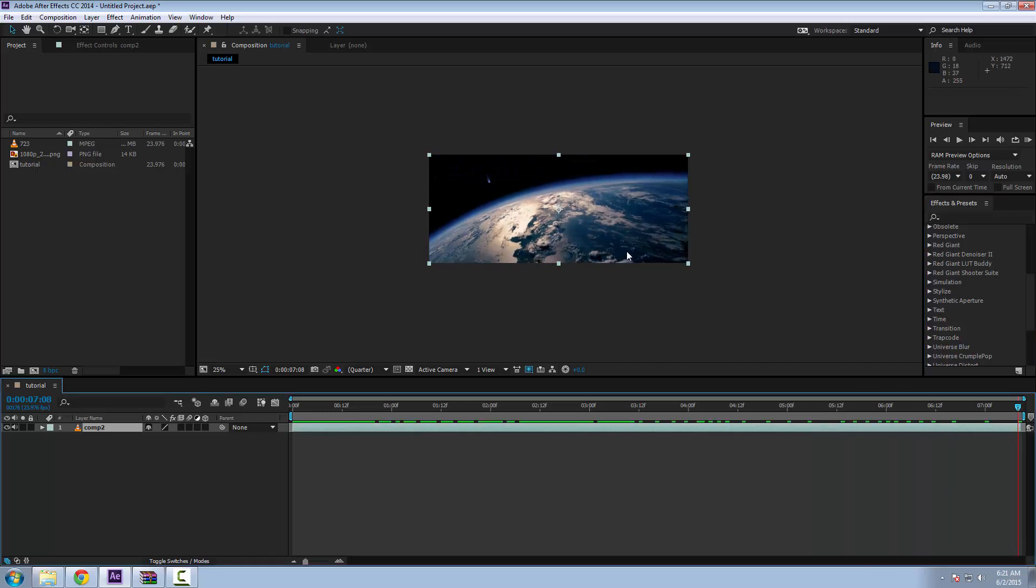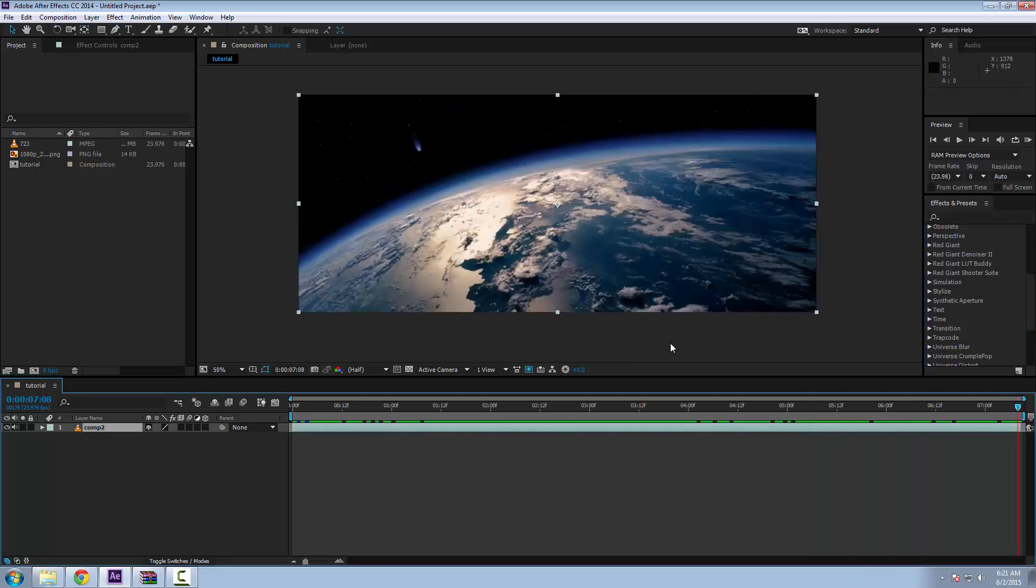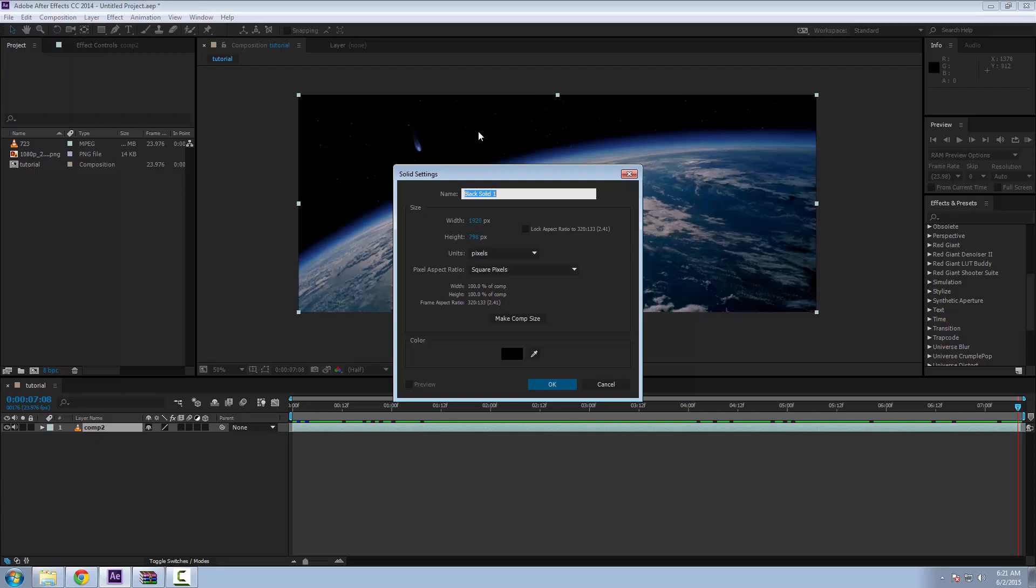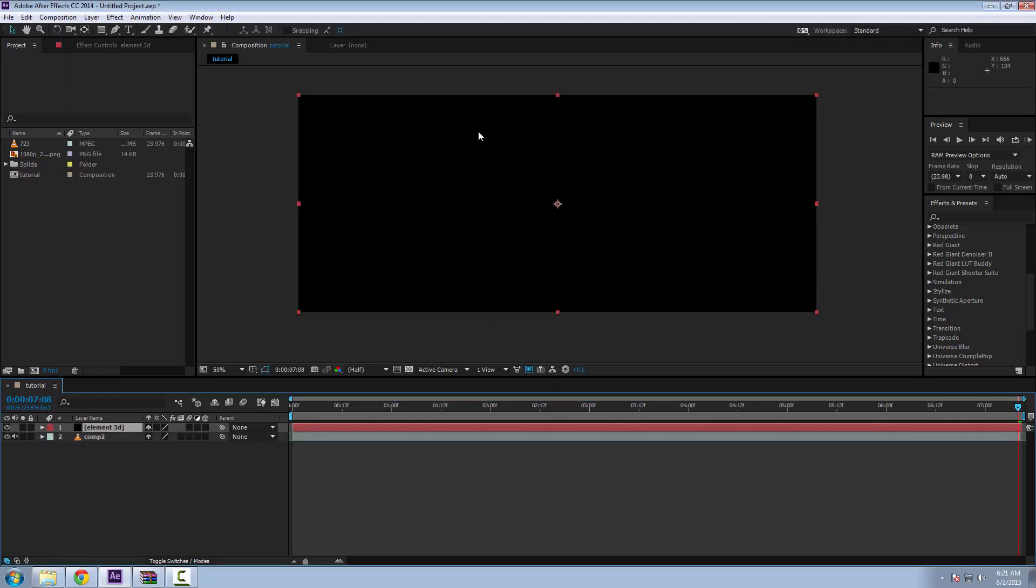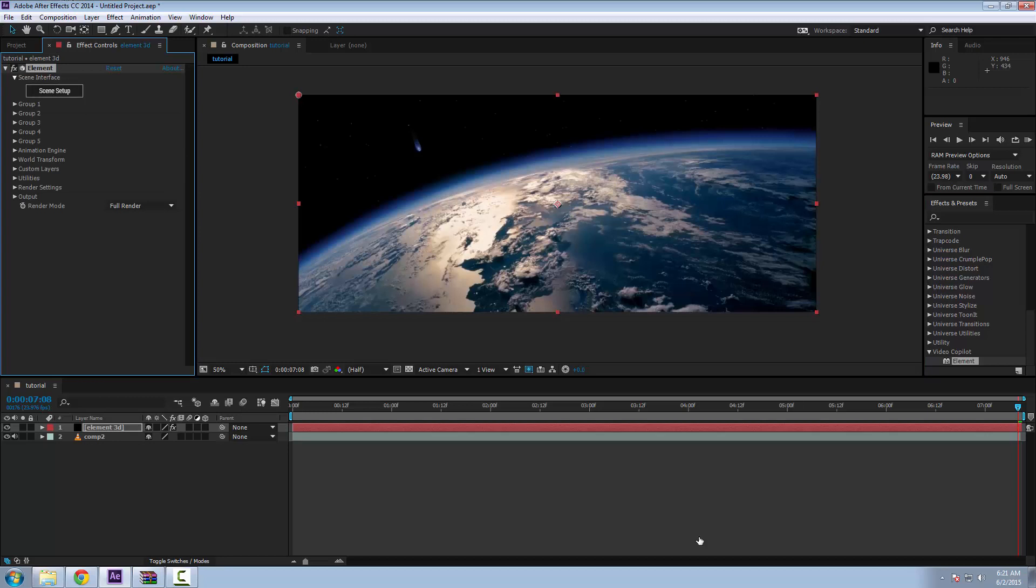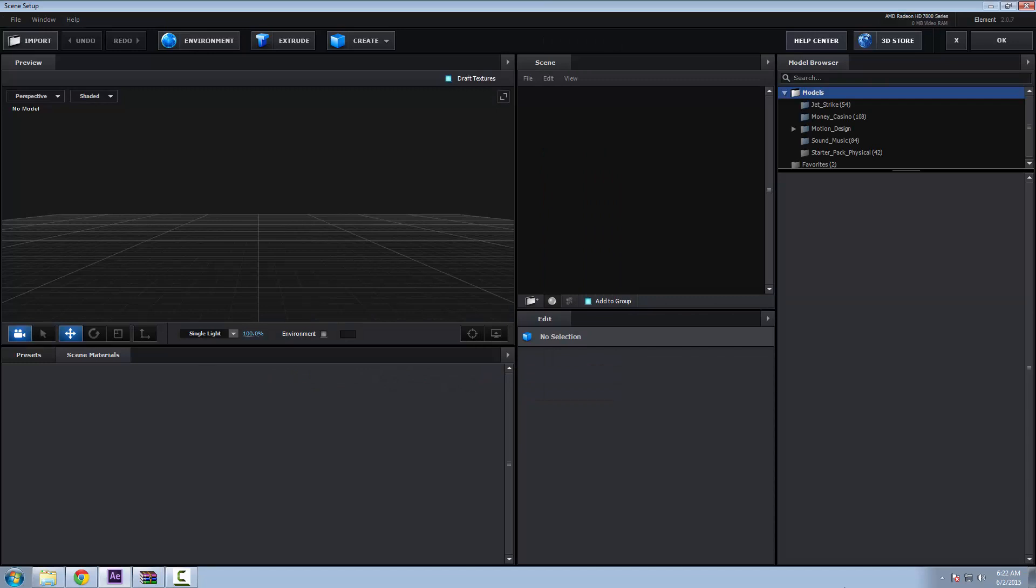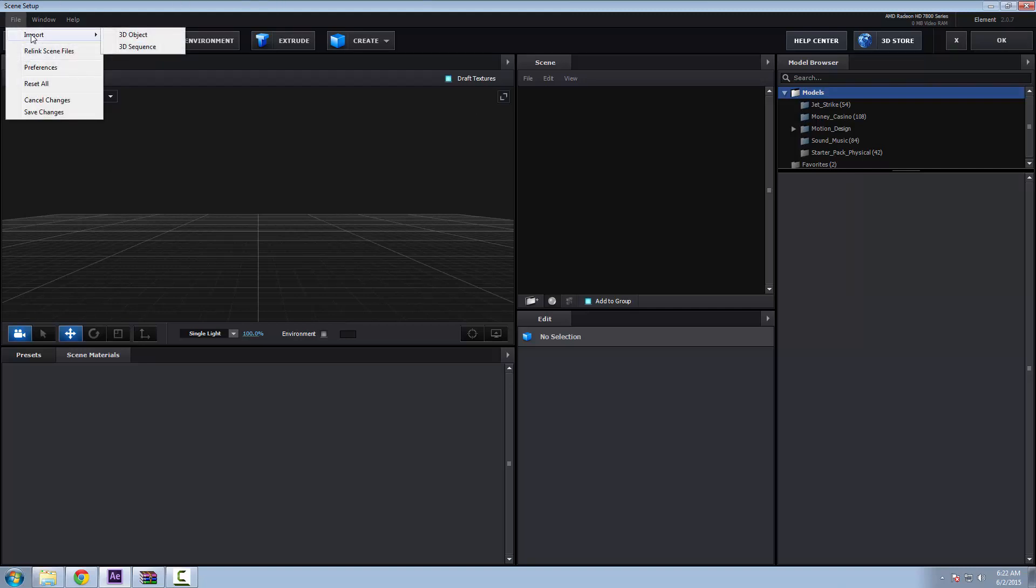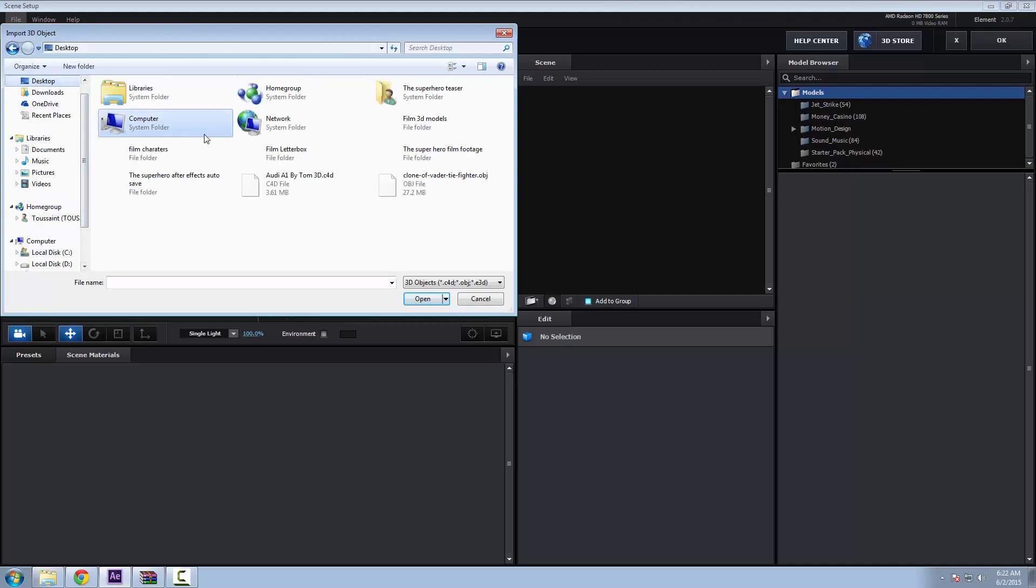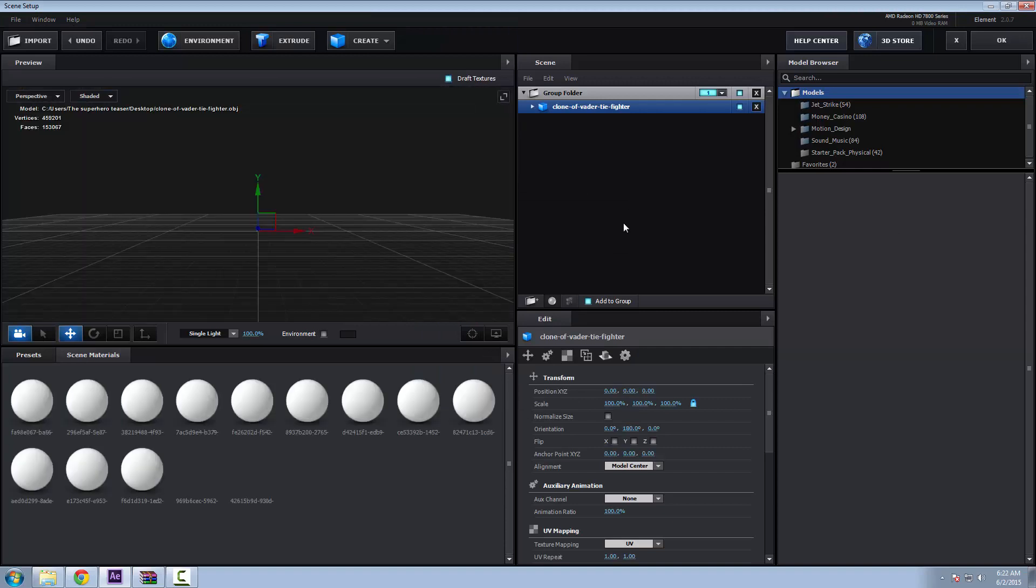The first thing you're going to want to do is create a solid, call it Element3D. Drag in your plugin and go into Scene Setup. I really love the viewport. It's incredible, really. I've been working with it now for a few days and the experience is great. So here you're going to file import. You're going to import your 3D object.